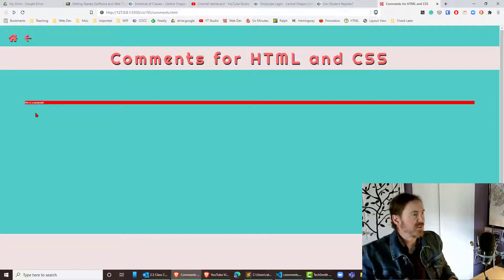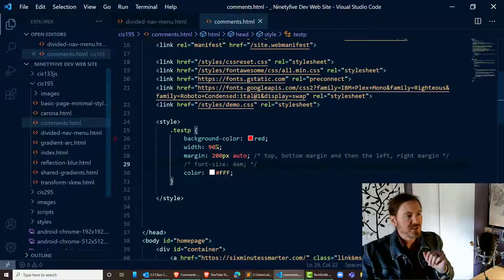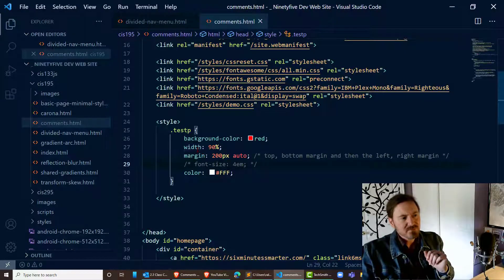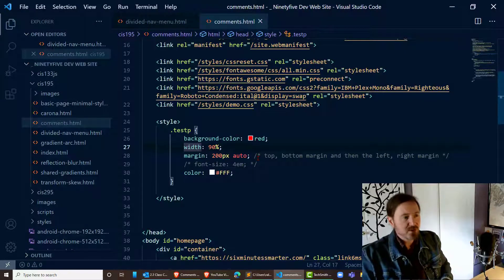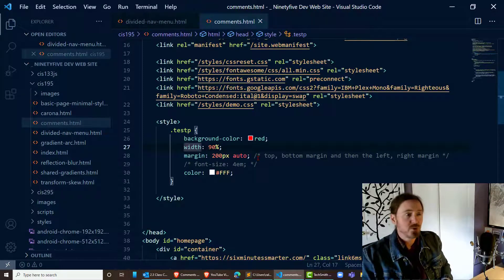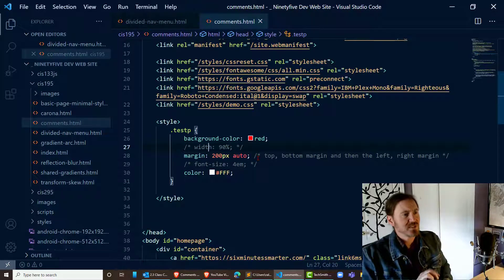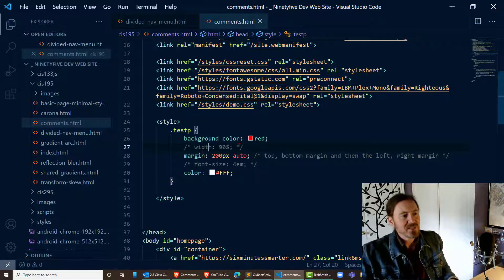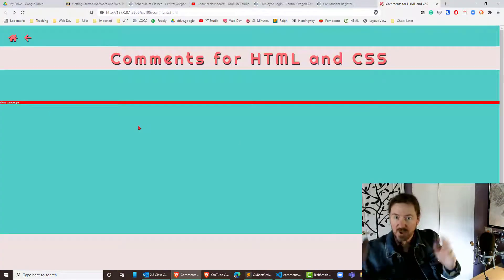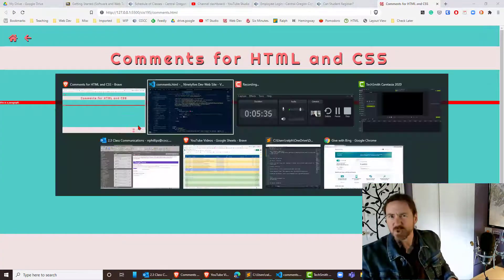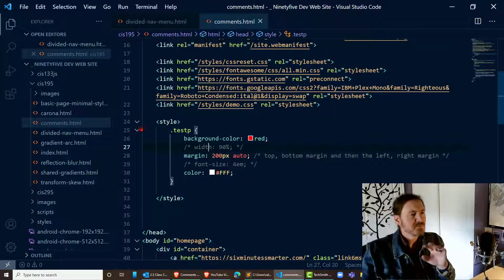The white font, the red background, the width and stuff. I can do the same thing here with width 90%, control slash comments out that width and now it defaults to 100% which is normal for a paragraph or any block.